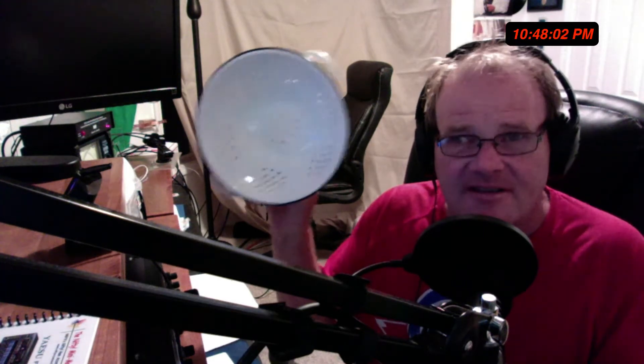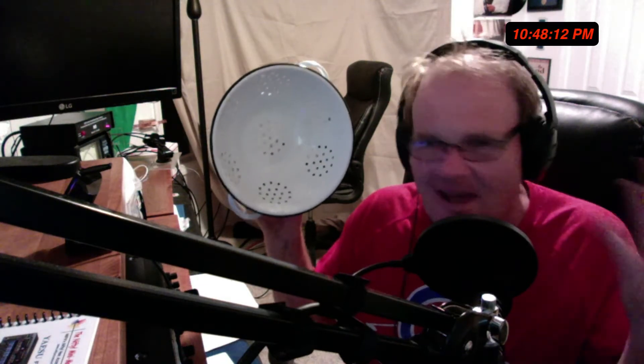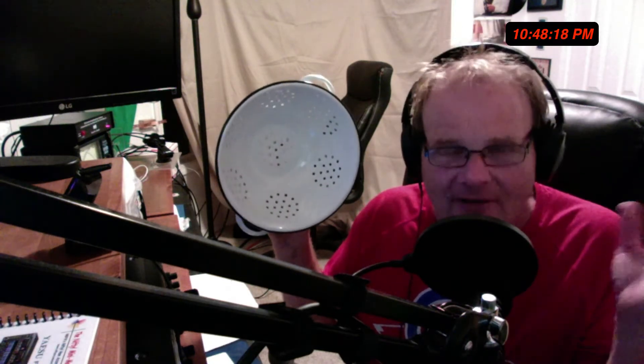This is your typical spaghetti or noodle colander, right? You drain the noodles in it. Now, it's got a lot of metal area, and it also has a lot of holes in it. Think of this as your normal wire antenna, whether it be a dipole or a vertical.